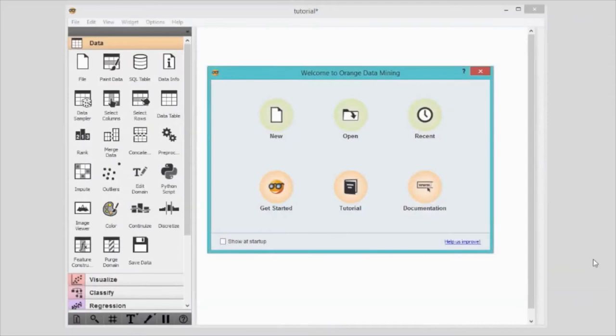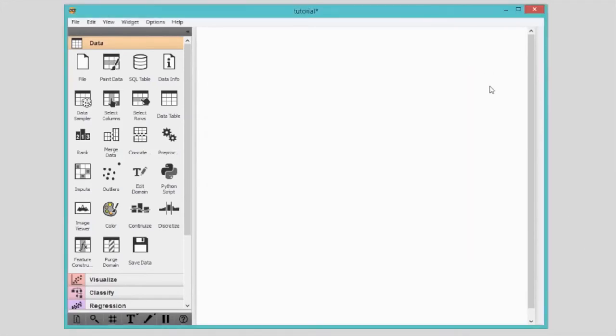When you open Orange, the first thing you will see is a welcome screen. From here, you can start a new data analysis workflow, open a recent one, or explore tutorials. Let's exit the welcome screen. Orange starts with a blank canvas — this is where all the magic will take place. But every magic needs some secret ingredients. Our ingredients are called widgets.